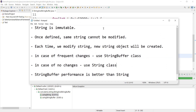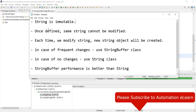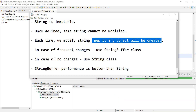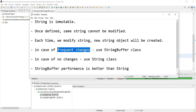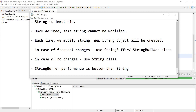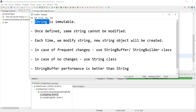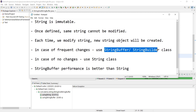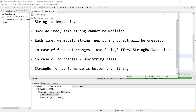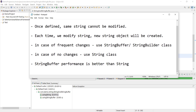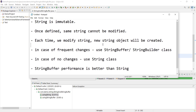Let's recap the key points: String is immutable — once defined, it cannot be modified. Each time we modify a given string, a new string object is created. If there is frequent change, we should use StringBuffer. There is also one more class called StringBuilder, which we can use as well — the difference between StringBuffer and StringBuilder will be covered in another video, but both perform similarly compared to the String class. StringBuffer and StringBuilder performance is better than String.